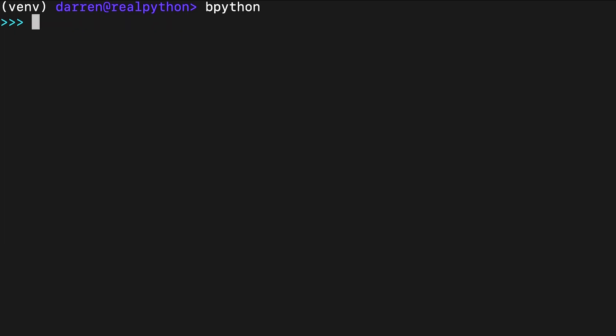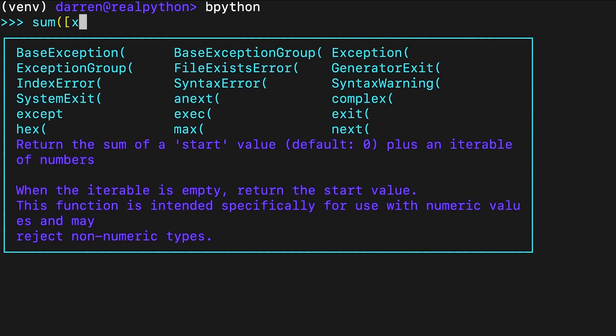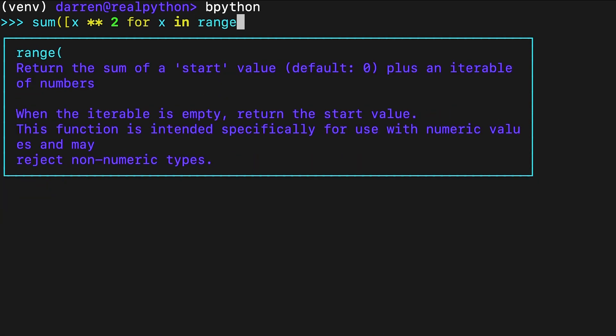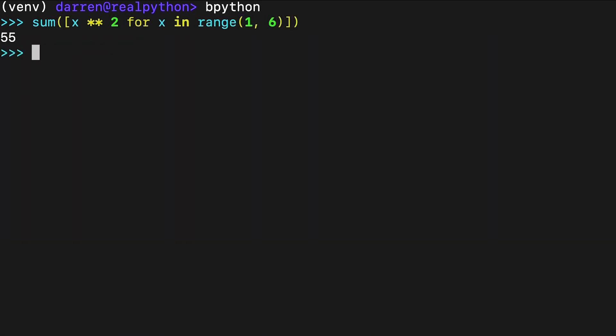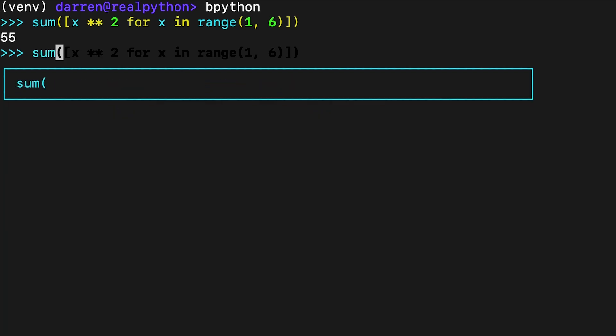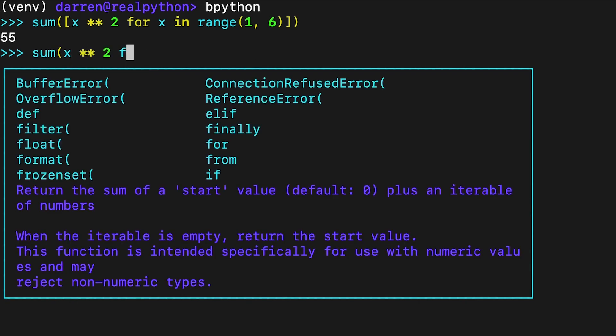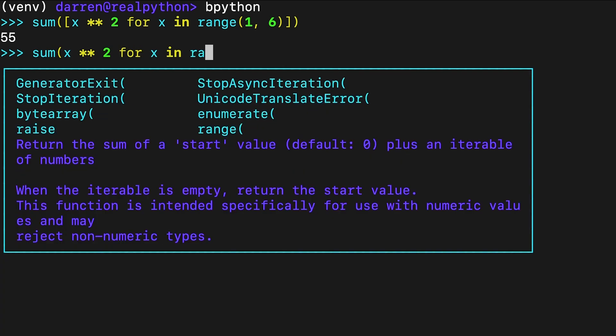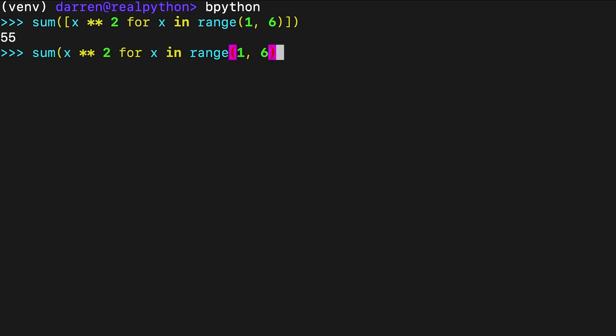You can also use sum with a list comprehension as an argument. Here's an example that computes the sum of the squares of a range of values. Python 2.4 added generator expressions to the language. Again, sum works as expected when you use a generator expression as an argument. This shows one of the most pythonic techniques to approach the summation problem. It provides an elegant, readable and efficient solution in a single line of code.